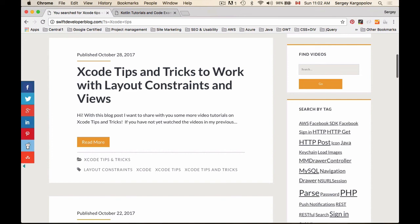So check out Swift Developer Blog, search for Xcode tips and tricks. I'm adding more video tutorials and code examples for them. And message me and let me know if there is an example that you're looking for and I don't have it, and I'll do my best to create a blog post on that topic.